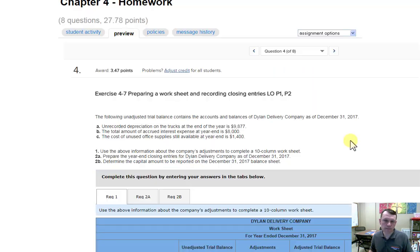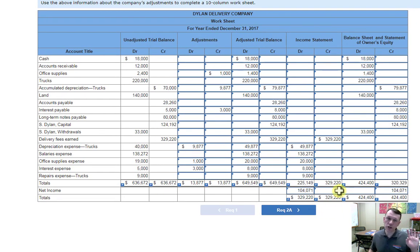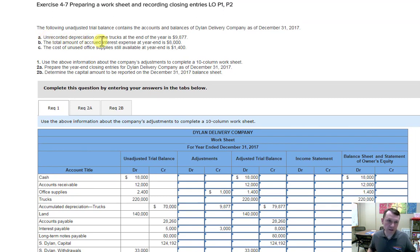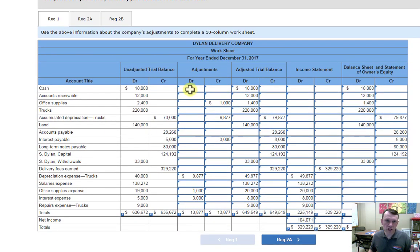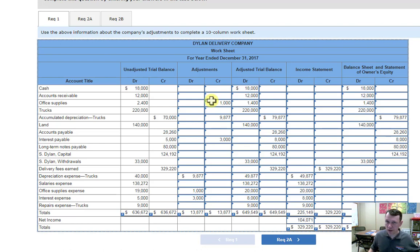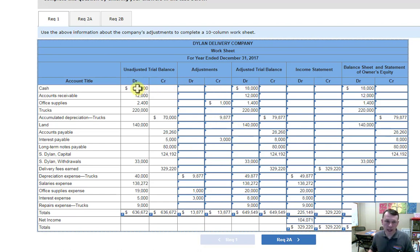Let's move on to number four — another worksheet. Our worksheet begins with the unadjusted trial balance. We take the adjustments listed above and enter them in the adjustments column just like journal entries, the same way we learned in chapter 3. Each adjustment has a debit and a credit. The unadjusted trial balance balances, and once we make our adjustments they will also balance because each adjustment has an equal debit and credit.